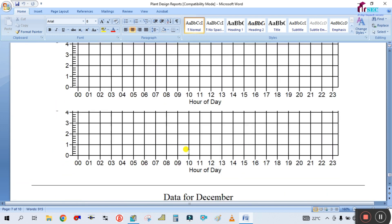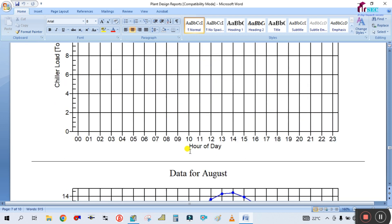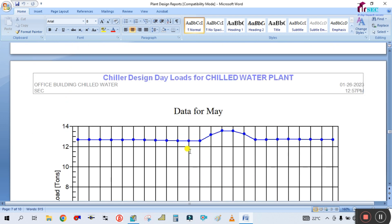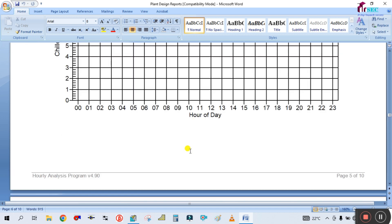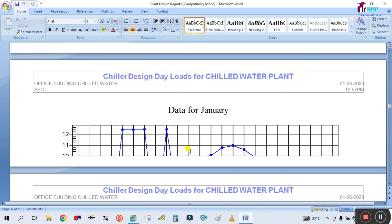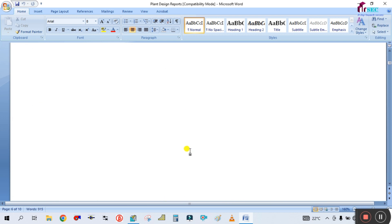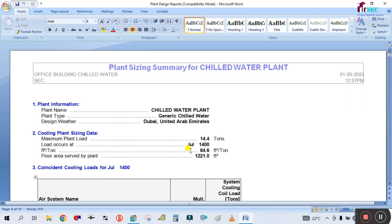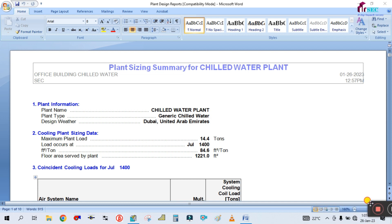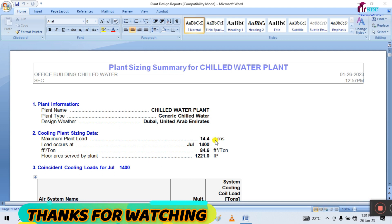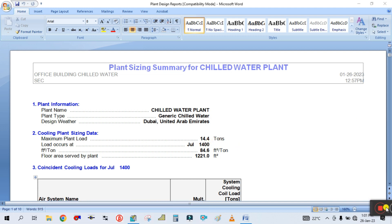This is the report for the chilled water plant in the HAB. I hope you guys learned something from this video. Thank you for watching — please subscribe to my channel, and if you have any doubts just put them in the comments. Thank you, bye bye.